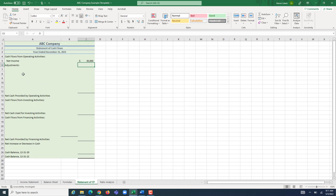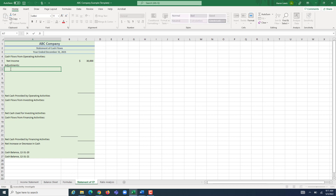Now we need to start our series of adjustments, which are going to reconcile our net income to the cash that was provided by or used for operating activities. You can do this in any order, but it's good to find your order and always do it in a set pattern so you don't forget things. We're going to start by adjusting for anything on our income statement that affected income but not cash flows, and the first one is depreciation expense.